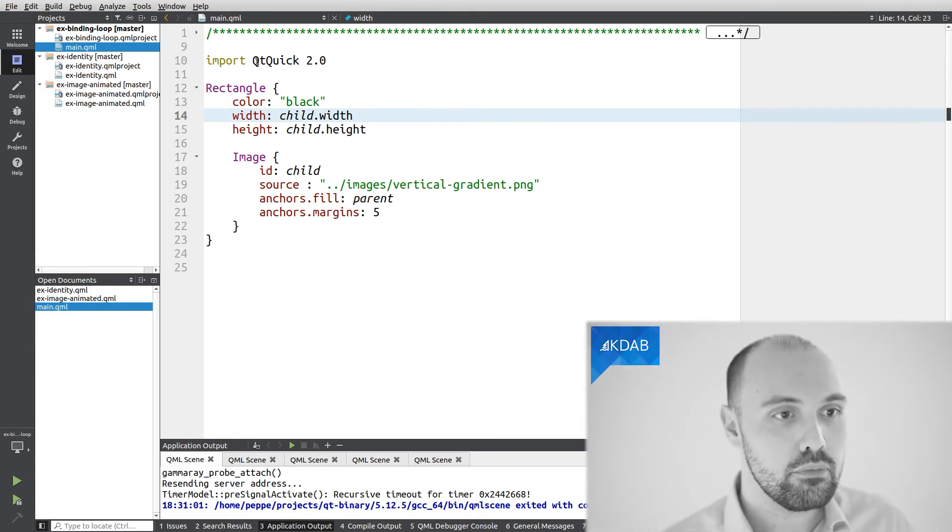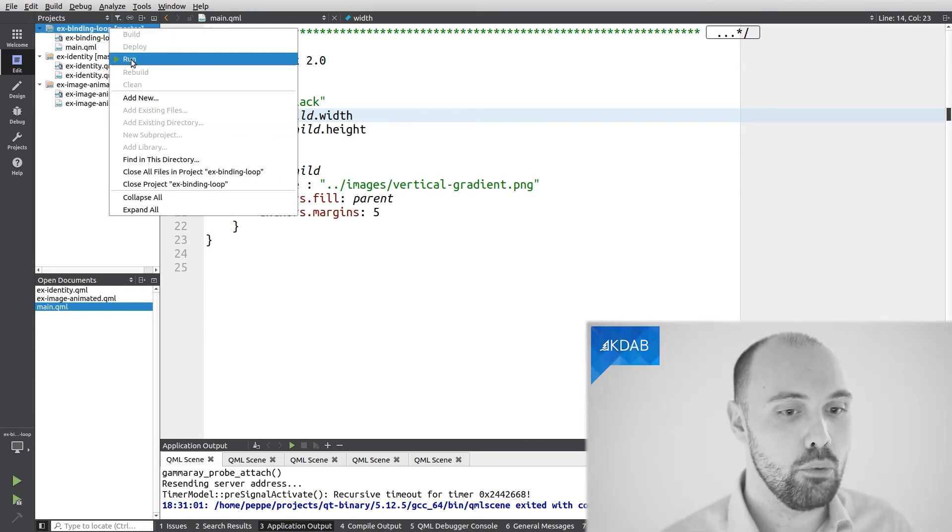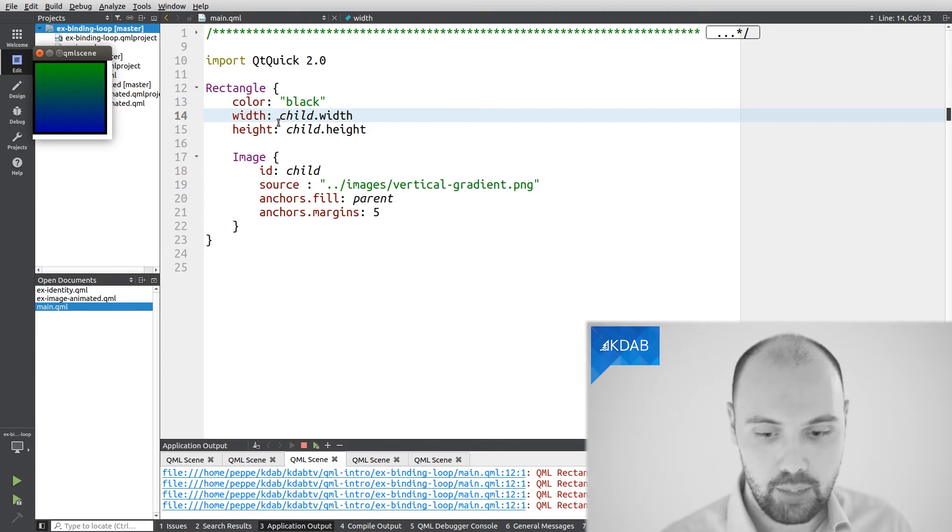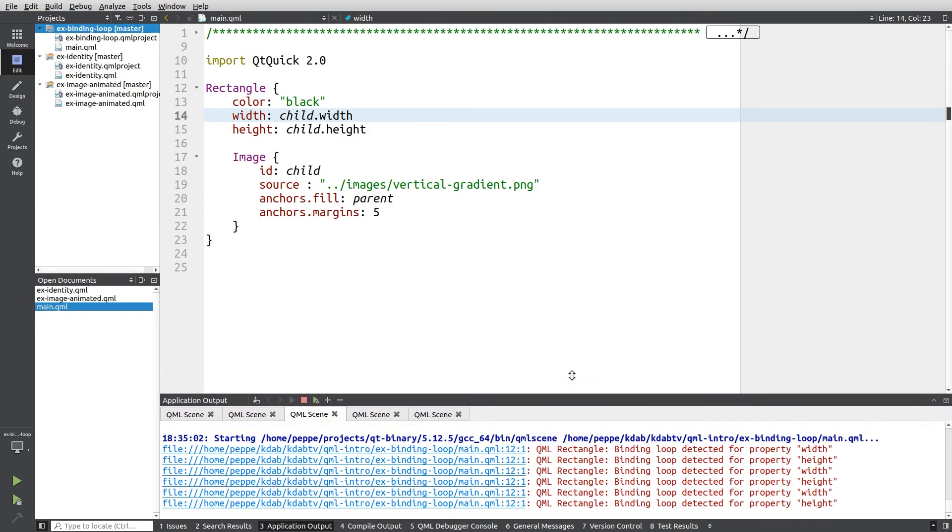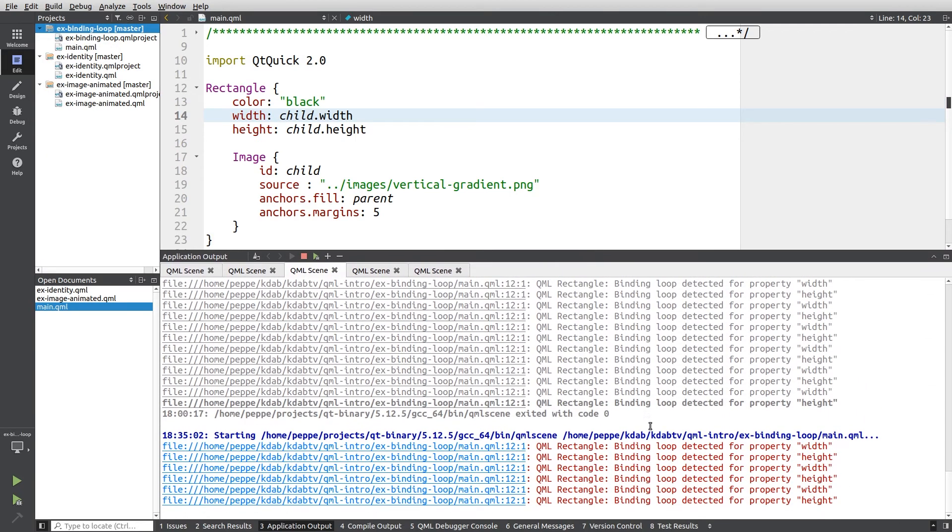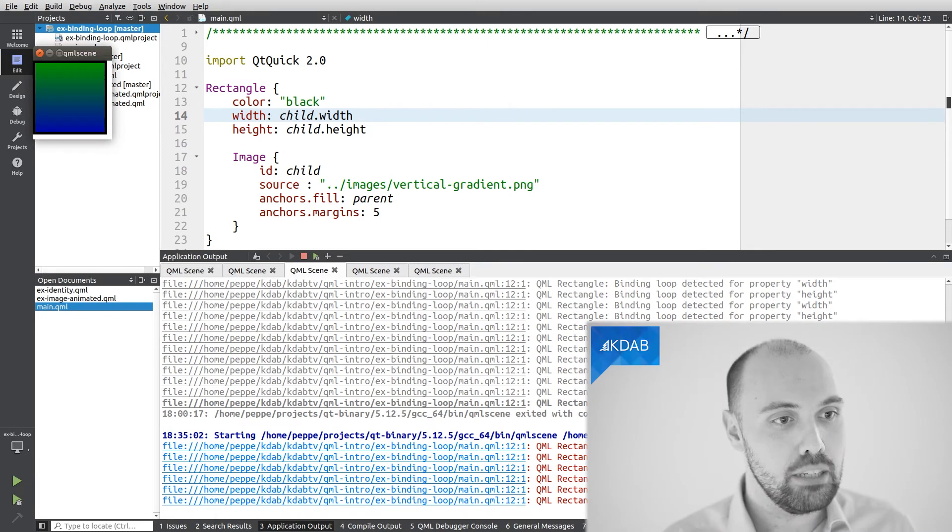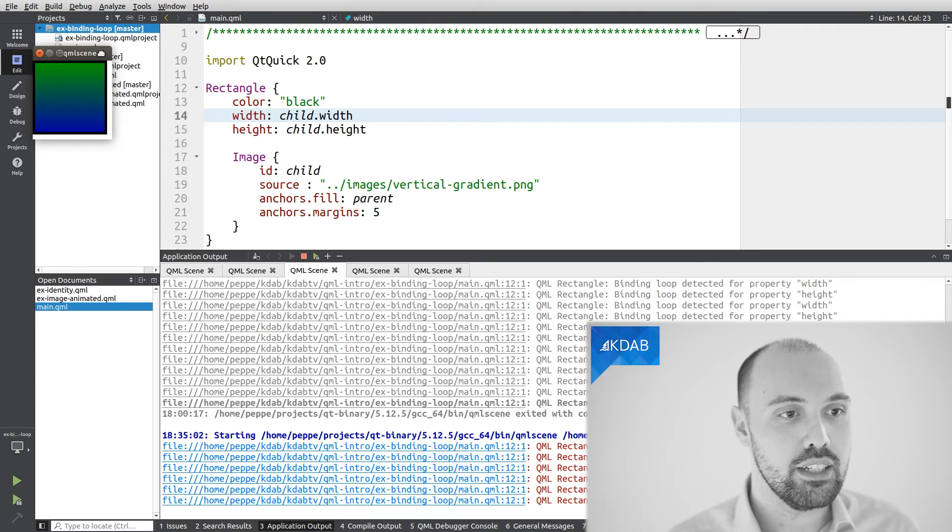And if I run this code, what I get from QML is a warning. As you can see down here, I'm going to raise this a little bit. As you can see down here, all QML is telling me is that there is a binding loop associated with the property width, and another binding loop associated with the property height, and my actual application does not work either.